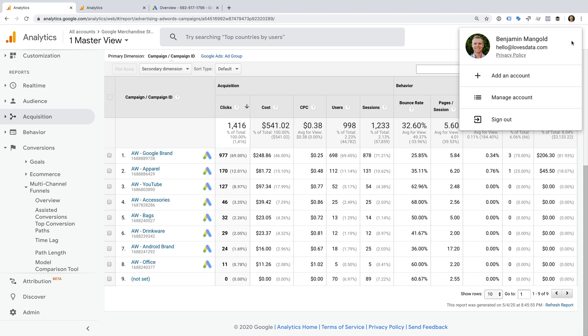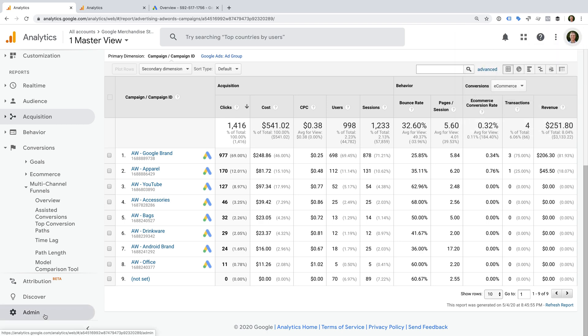Here we can see I'm using my Hello at Loves Data account. Okay, now let's head to admin in Google Analytics to check our level of permission.